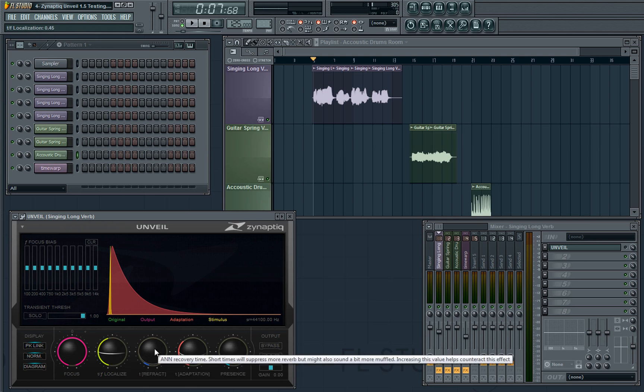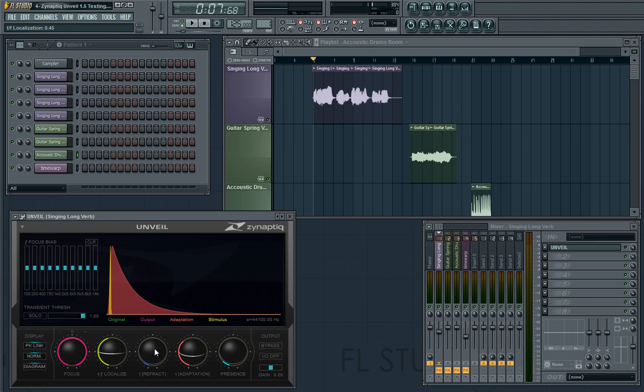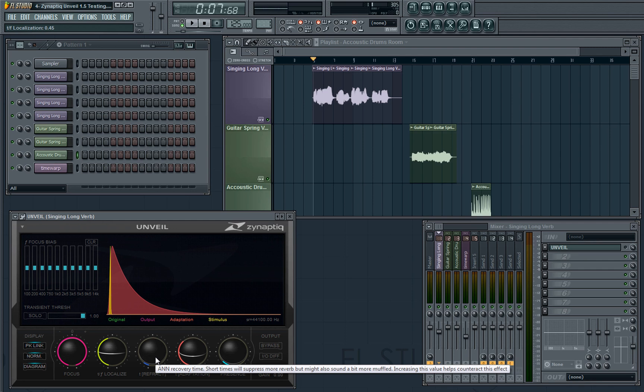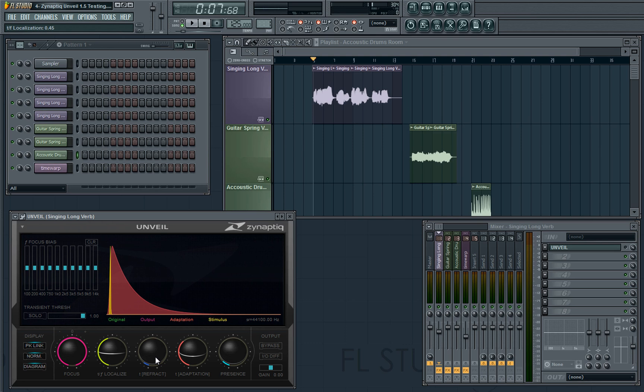Next is Refract, and Refract does work very similarly to an attack control on a compressor. When the plugin's listening to the audio, this control determines how long it takes for the plugin to actually react to it and start removing sound. If you've got it quite low down, therefore, it's going to suppress a lot more reverb than quite high up, however this can make the sound a little muffled as treble starts to be affected by this.